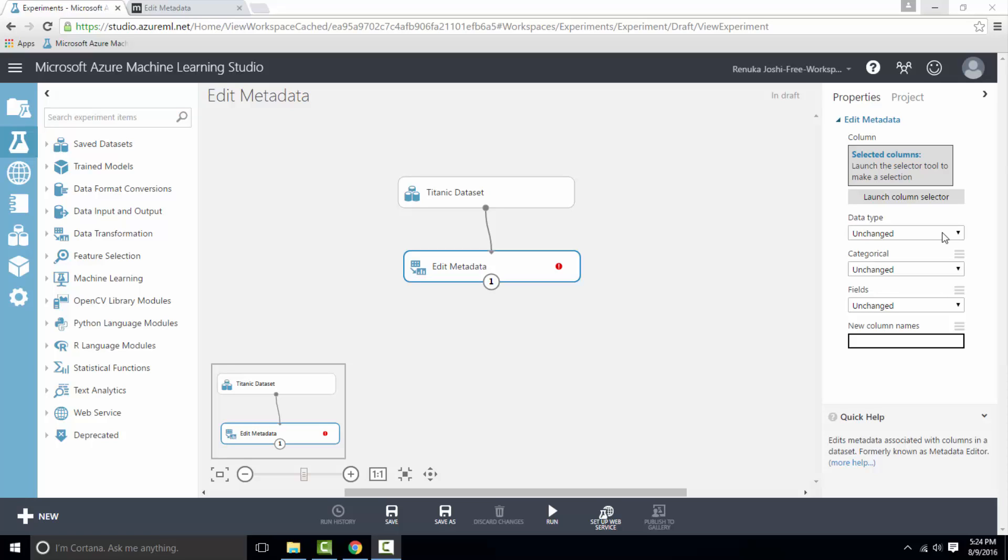The change of data type occurs only on the metadata and not on the original columns of the dataset. You can then recover the original data types by using Edit Metadata to reset the column data type.